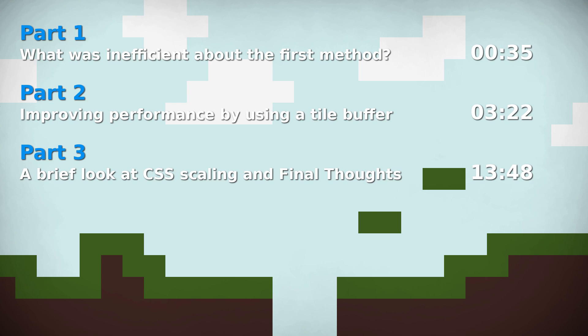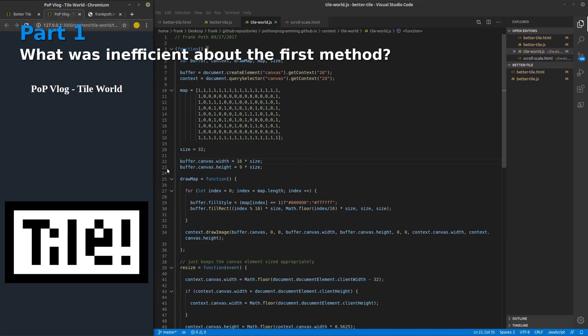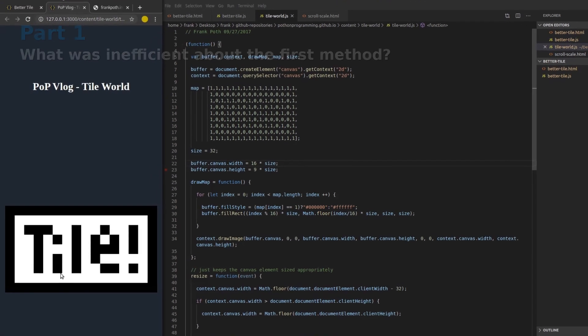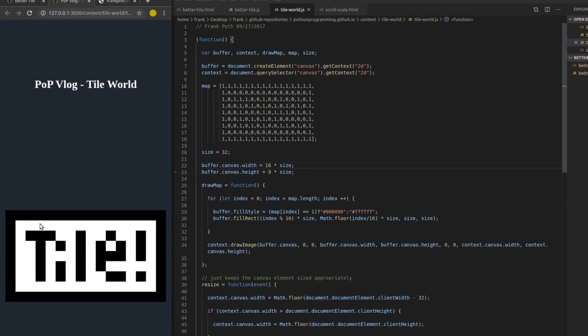If you have any comments or questions, feel free to post them, and if you learned something from this video, please give it a like and consider subscribing. All right, so first a critique of my original example on how to draw a tile map. It works, but it's not as efficient as it could be.